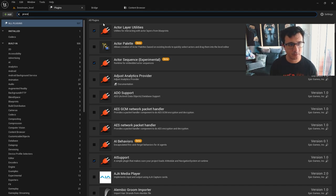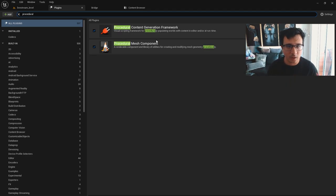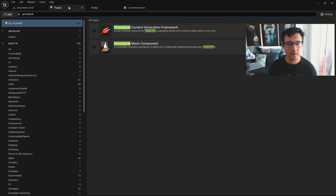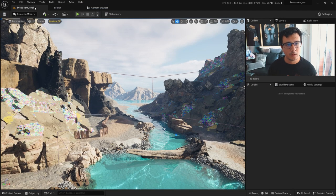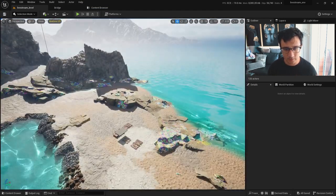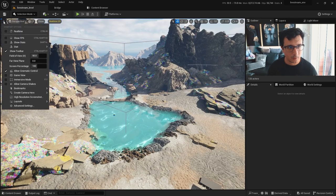Go to Plugins, go to Procedural. You will see that you have a Procedural Content Generation Framework. I already have it on. If you don't, just click here and restart the editor and you will have it.